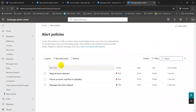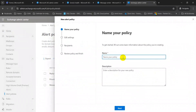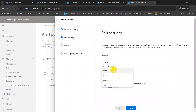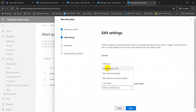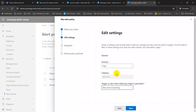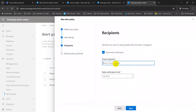You can also create new alert policies in Exchange. Give the policy a name, click Next, assign a severity of high, medium, or low as per your requirement, and you can trigger it by conditions like a slow mail transport rule or a new user forwarding email to another address. Click Next and then enter your email addresses.